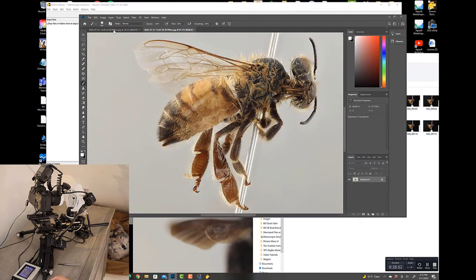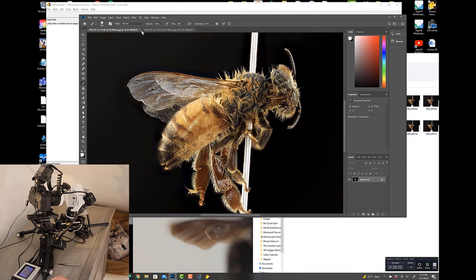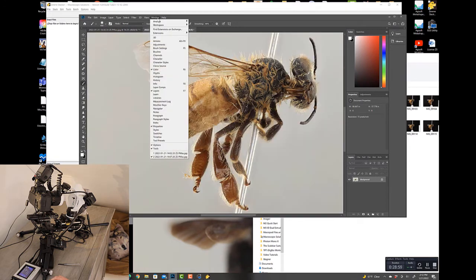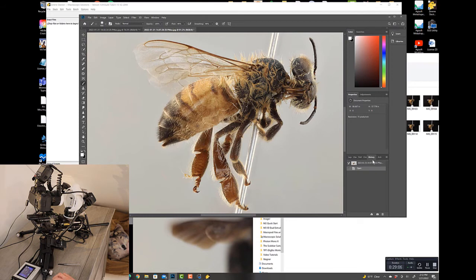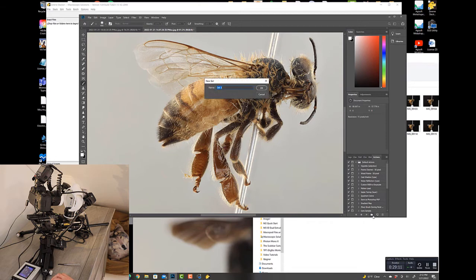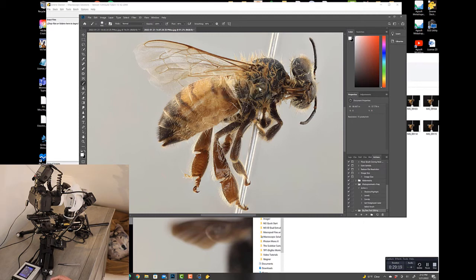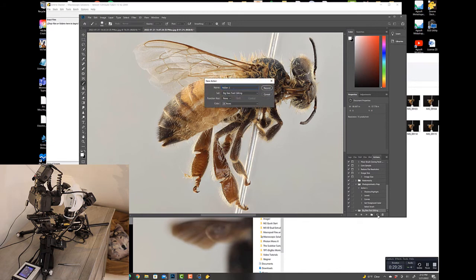If you want to record those edits so you can repeat and apply them, go to Window and open the History and Actions document. Create a new folder under Actions — I'll call it 'Big B Fast Editing,' press OK. Once set up, create a new action, call it 'Action 1 Fast Edit,' and press Record. Now it's going to record everything I'm doing.